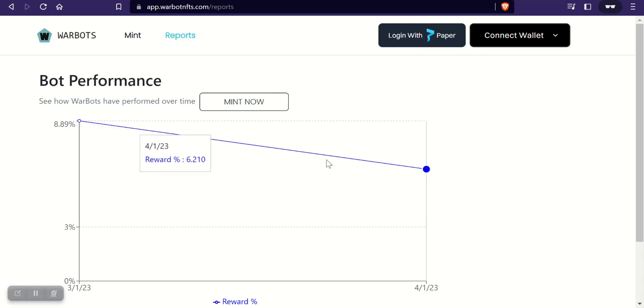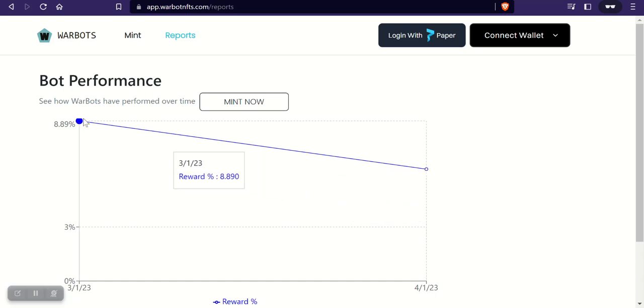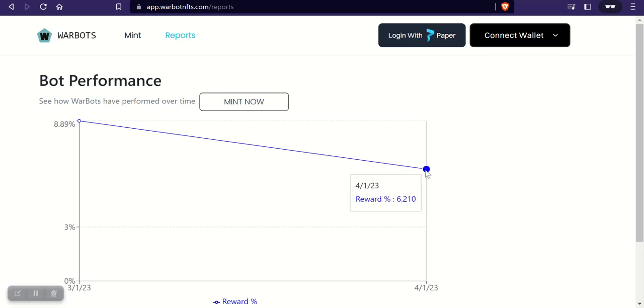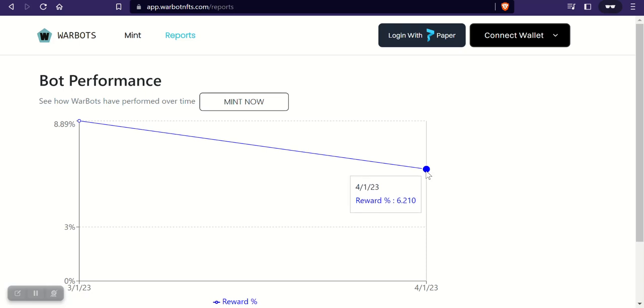And on 4/1 the reward was 6.2 percent. So that's still really good. Like I'll take anything, even five percent is a good return on a monthly investment. This is what you can expect month over month and like I said they've averaged about nine percent over the last year or so that they've been doing this.